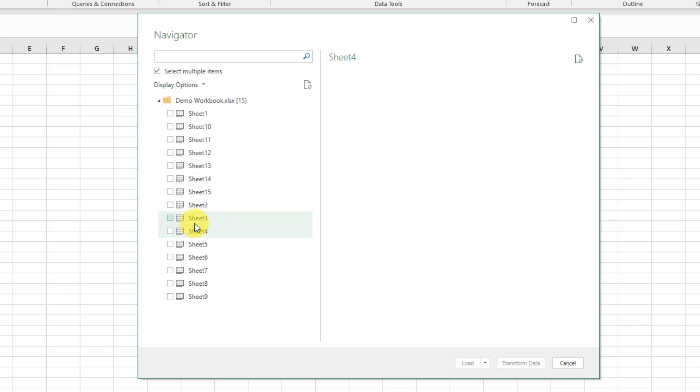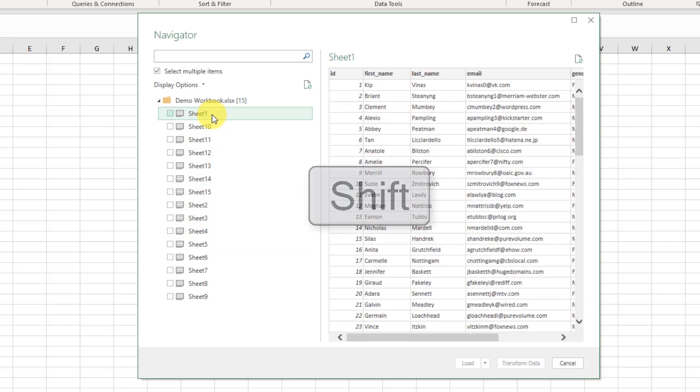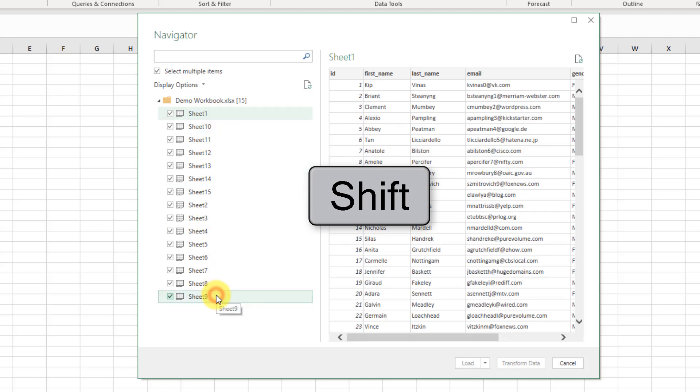Now tip number three is we can actually select all, and we can do that if we select our first item and then hold Shift and select our last item and that's going to select them all for us.